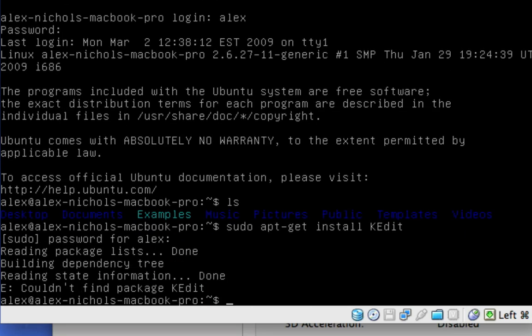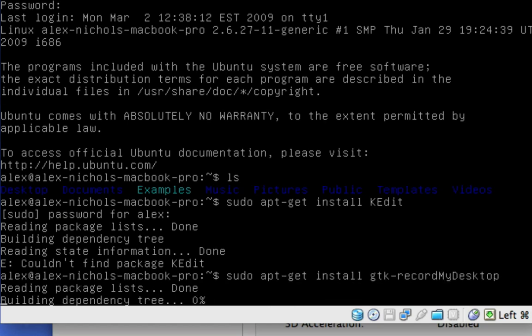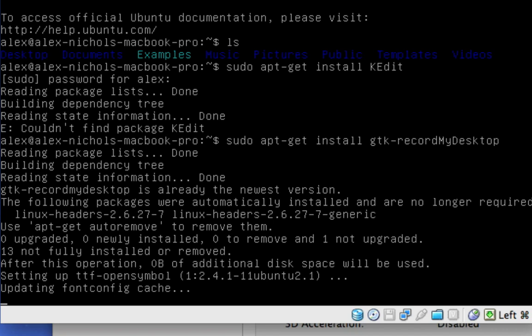And so now, it says cannot find package. That's because it's case sensitive. So, let's just say gtk record my desktop. I think that's a package. So now, it'll install.